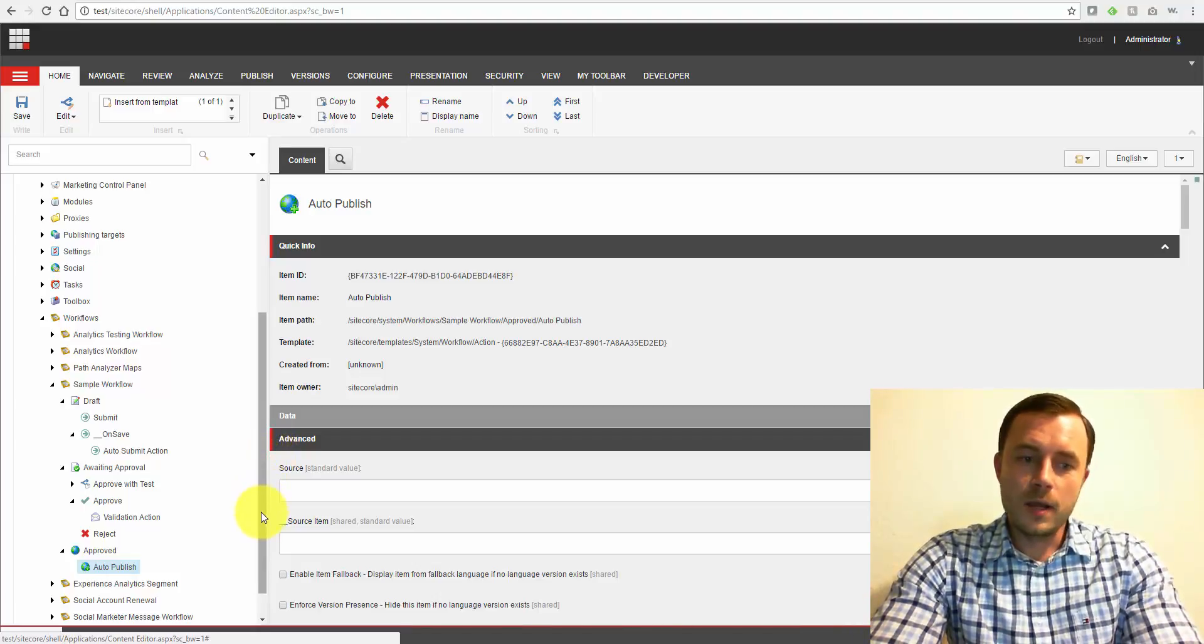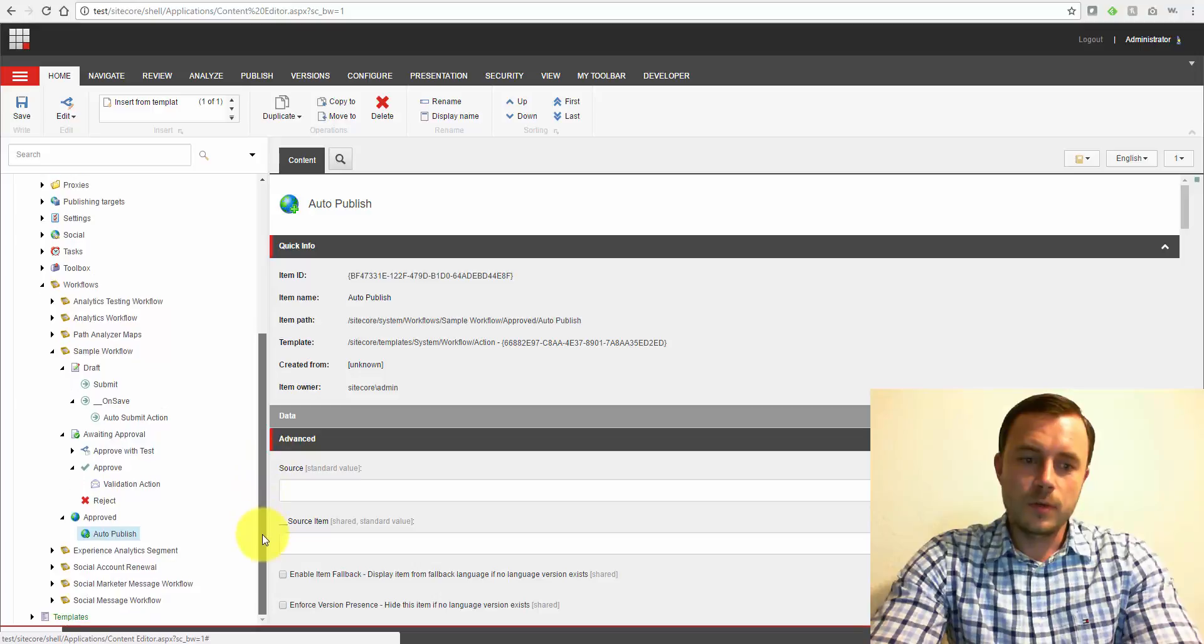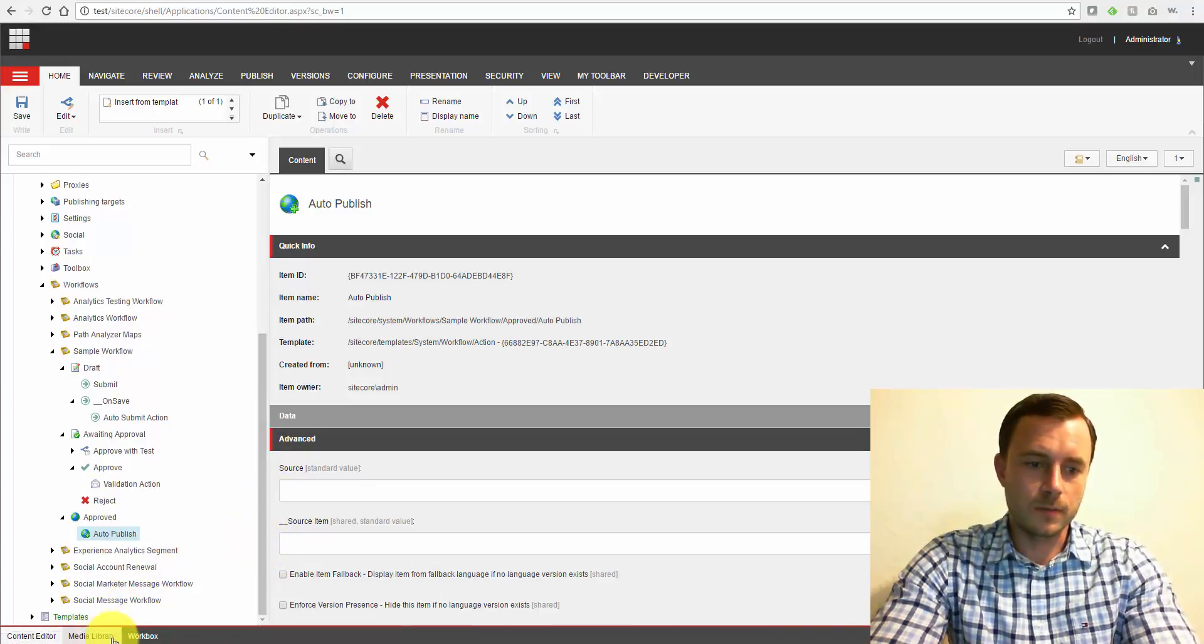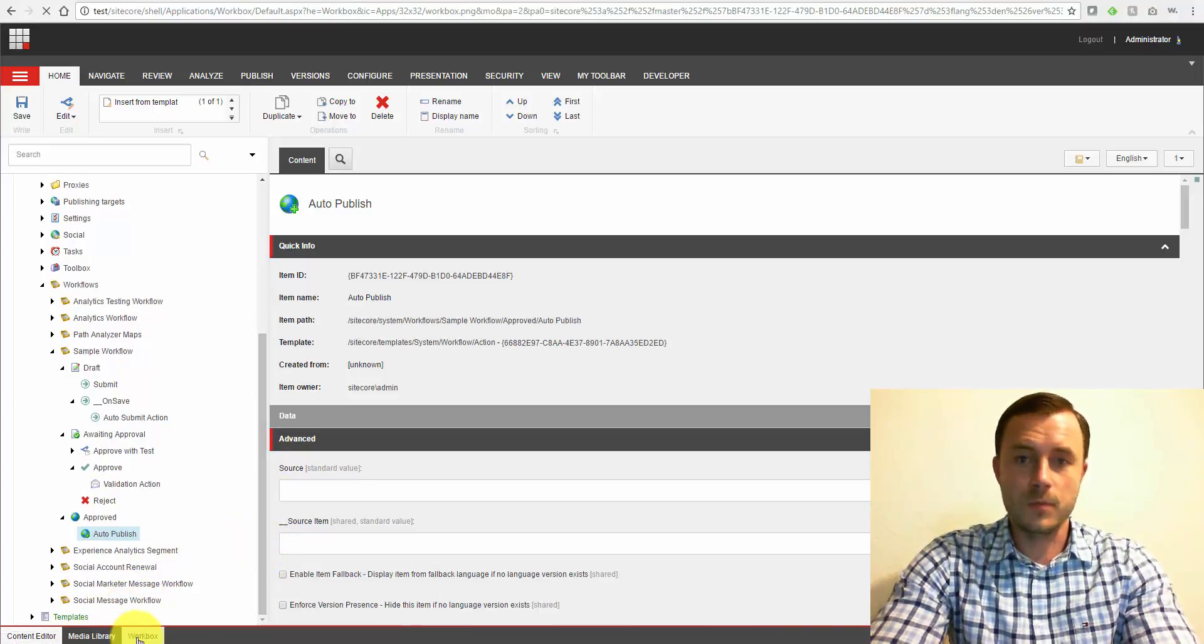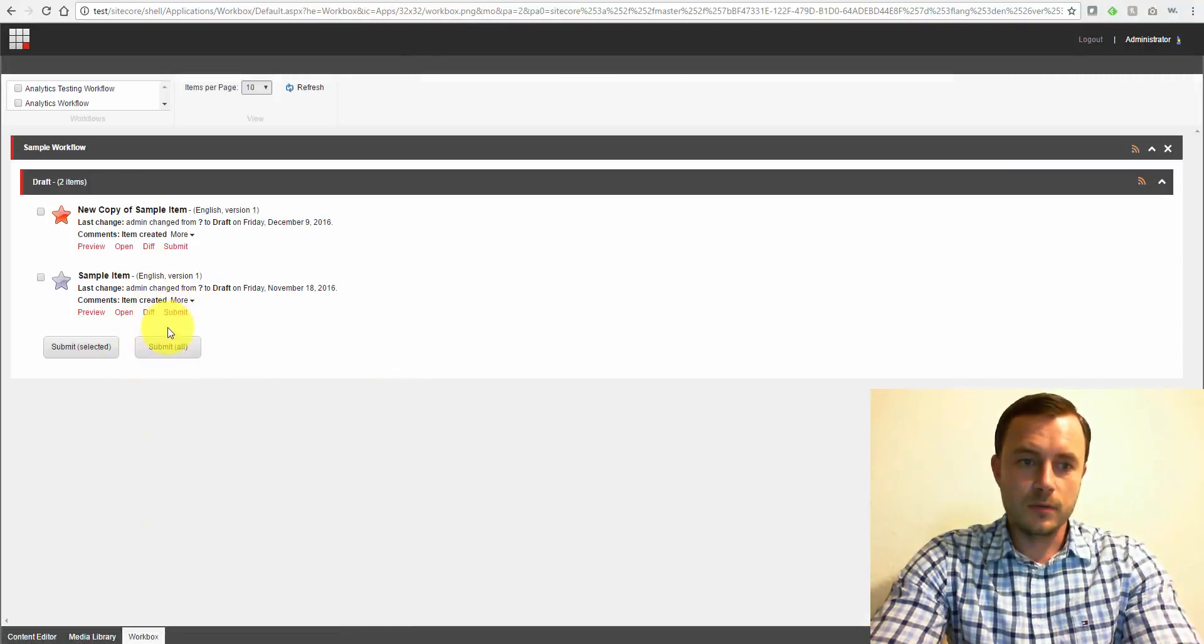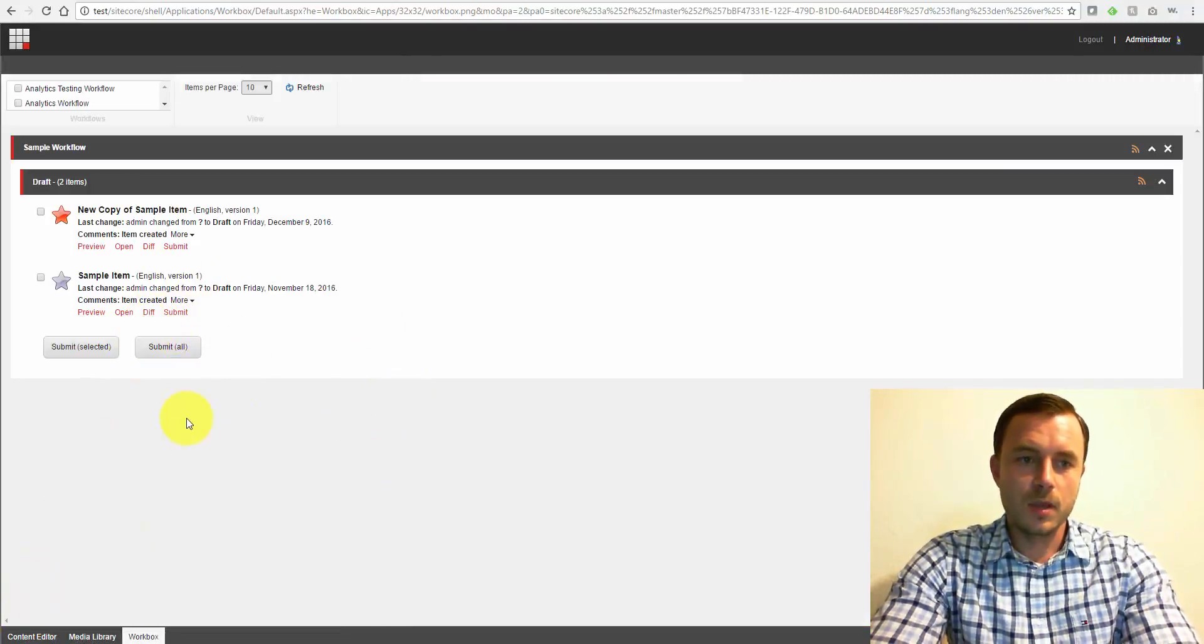So why do we want to use workflows? Oh, one more thing. The workbox.